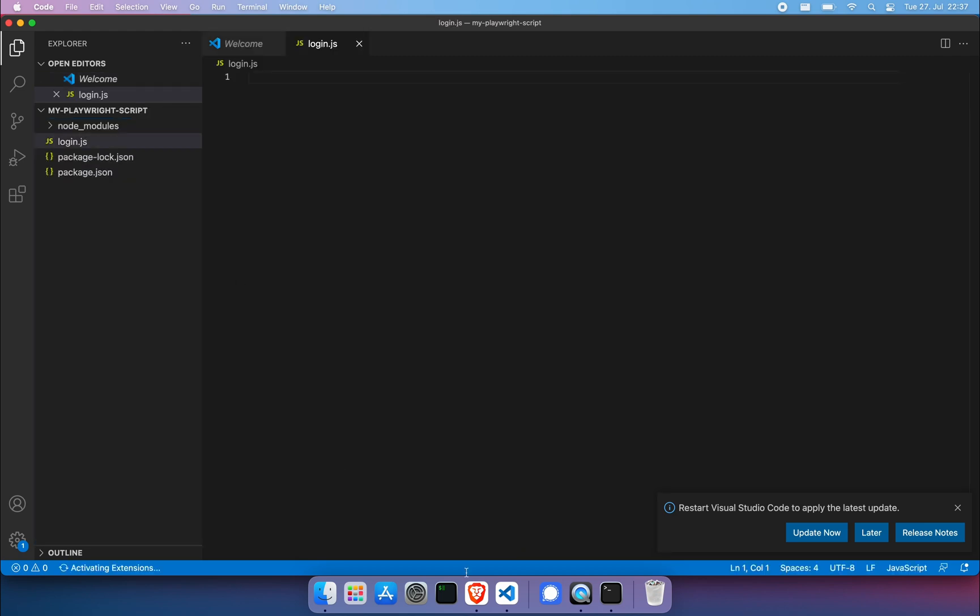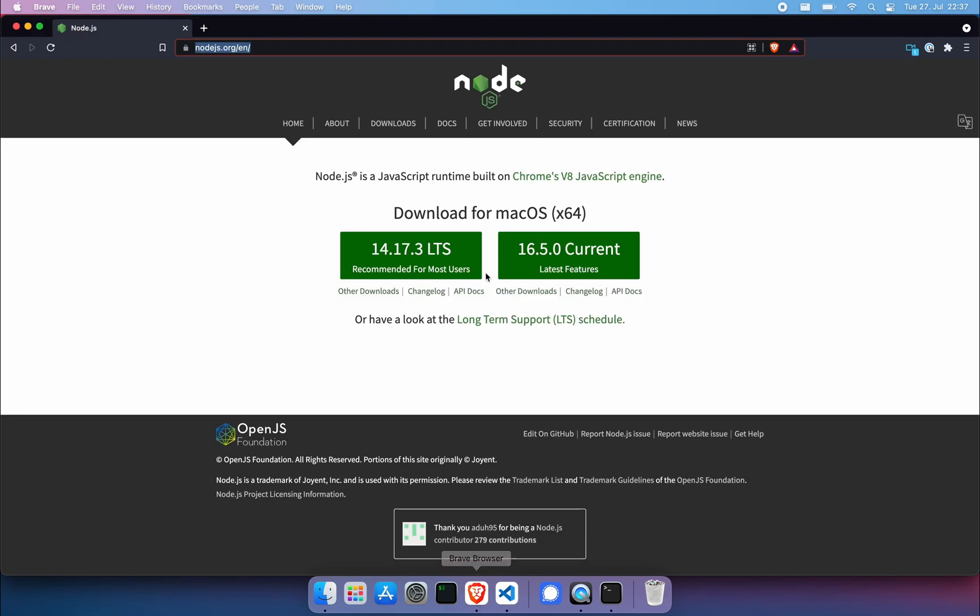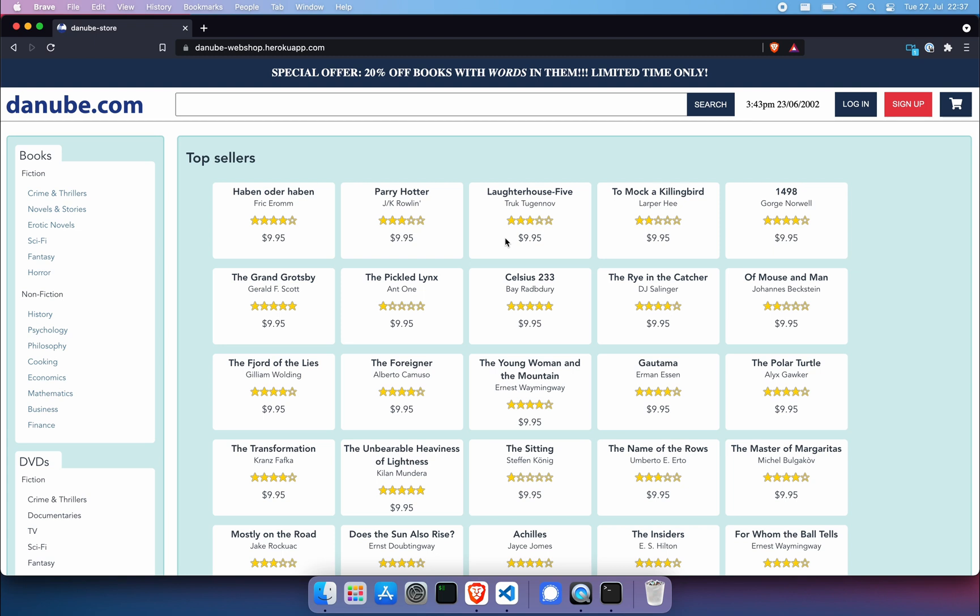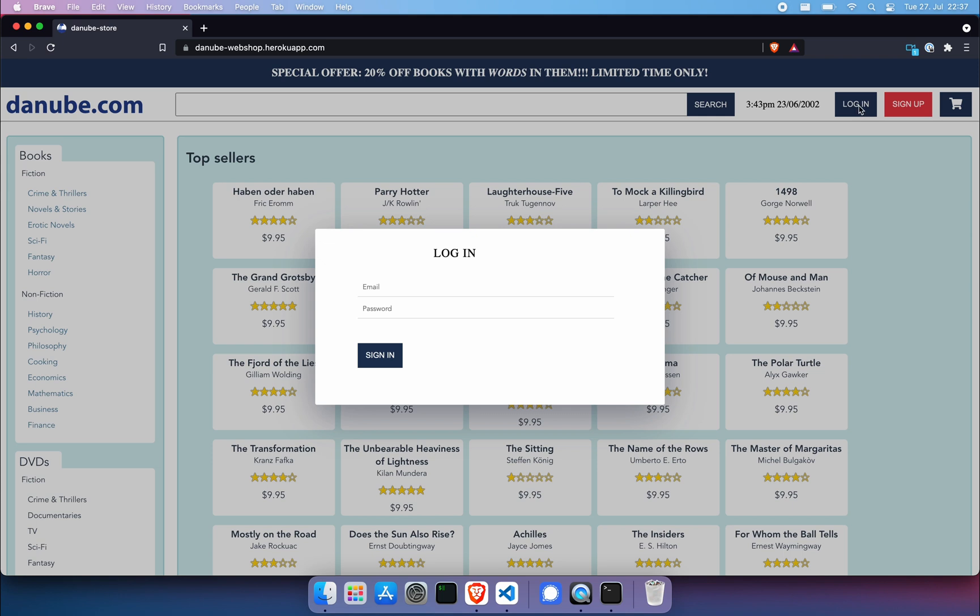Why? Because our first script will run against Danube webshop. Danube is a very ugly looking webshop. It's actually a demo website. And what we're going to do is pretend that we are testing the login functionality to a website using playwright. In this case, things are quite straightforward. We have to hit the login button.